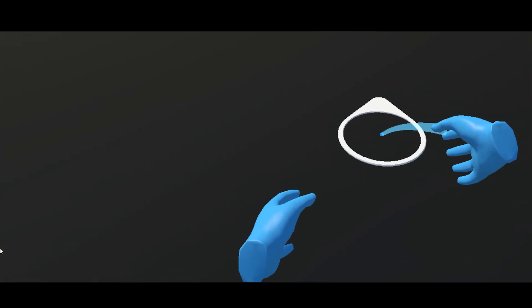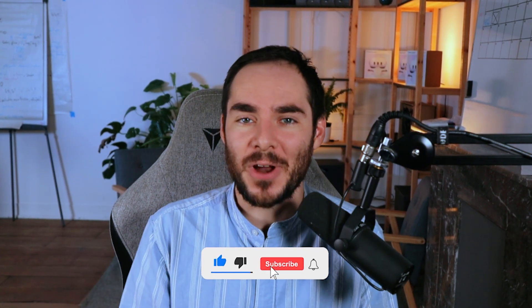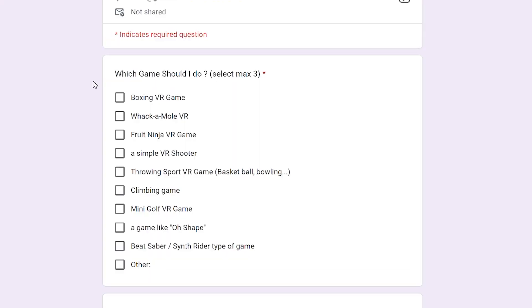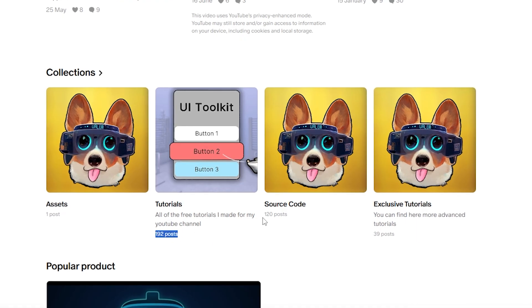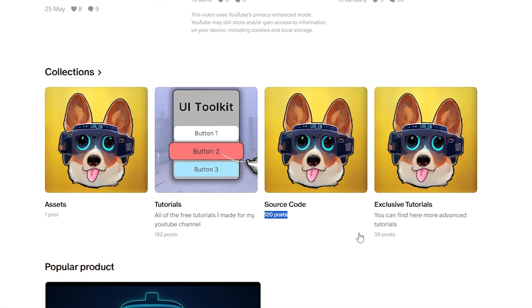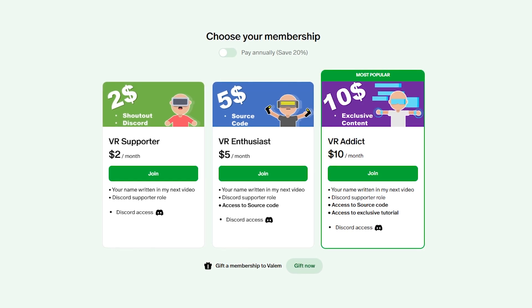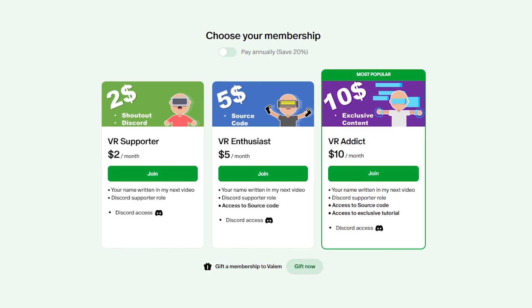If you enjoyed this series, make sure to subscribe and leave a like down below. Don't forget the next video will be only available on my Patreon where we will use what we learn to make our own VR game from scratch. If you'd like to support the channel and get access to this exclusive content, join us — the link is in the description. But without further ado, let's get started with our tutorial.